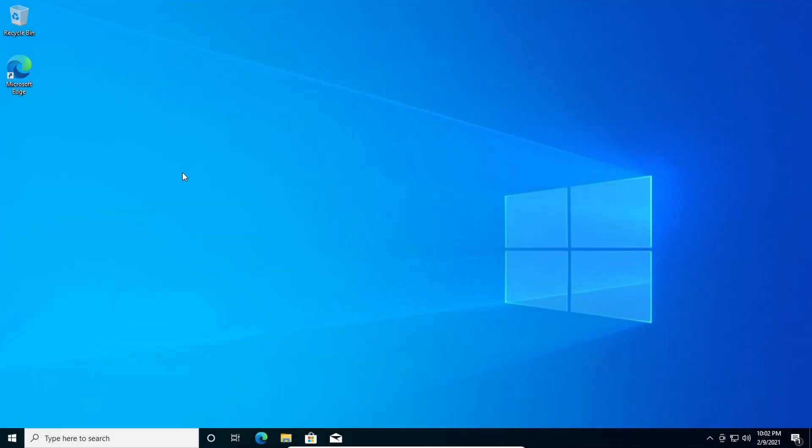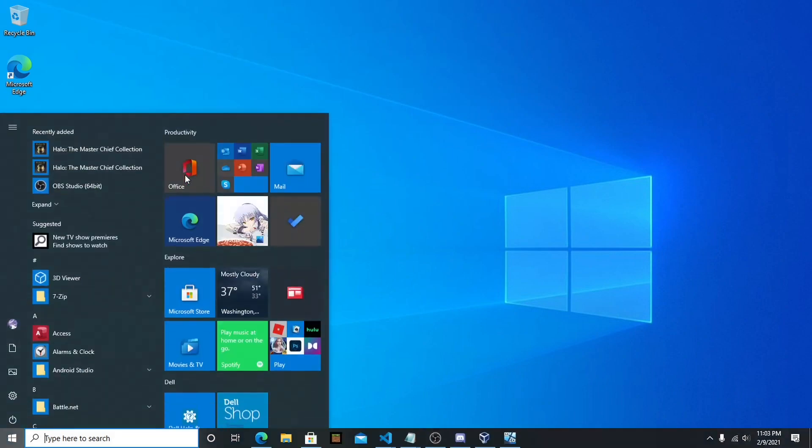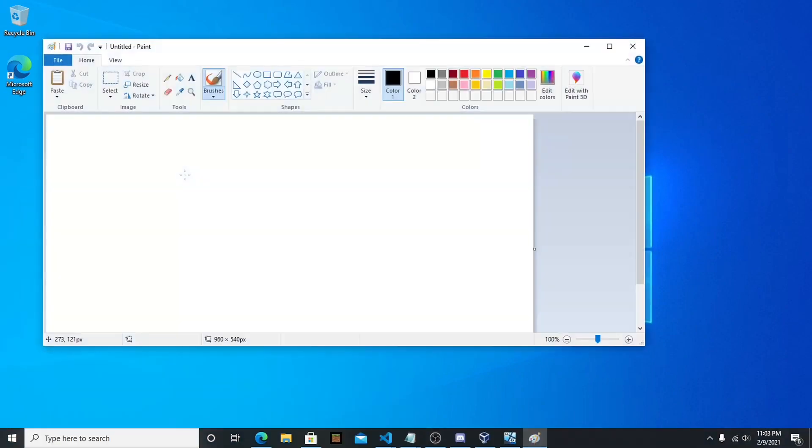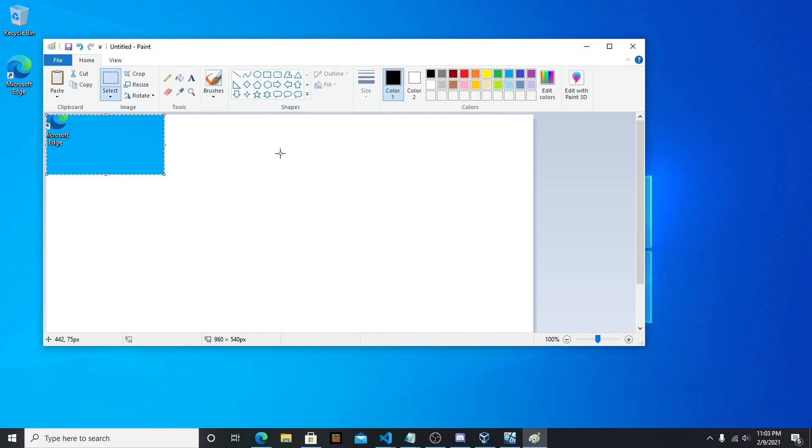With anything you want. Now a good way to get proof is to go to Paint and Control V because when you cut it that way it saves it to your clipboard.